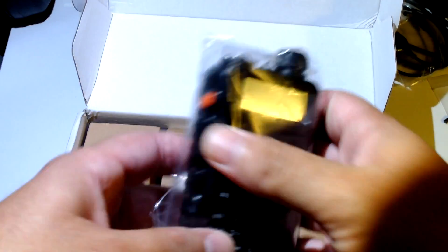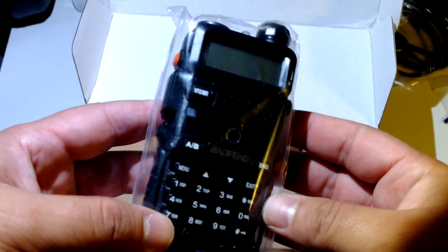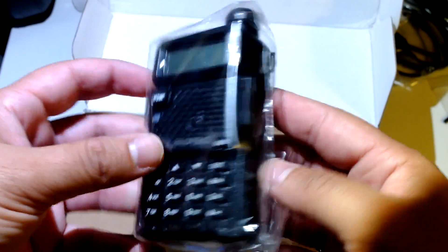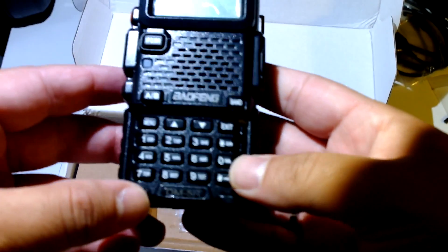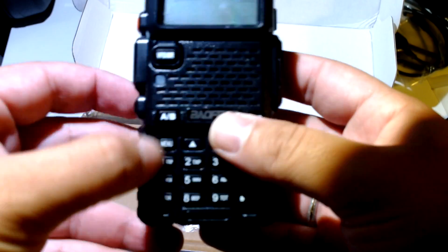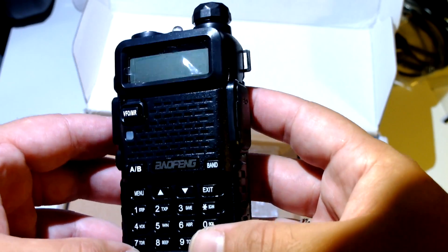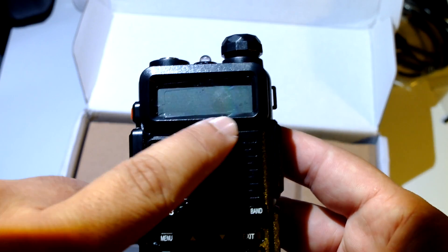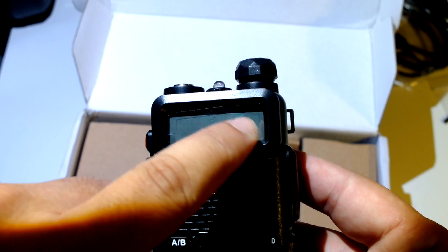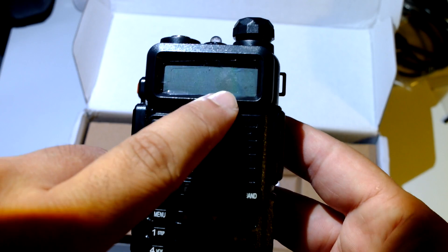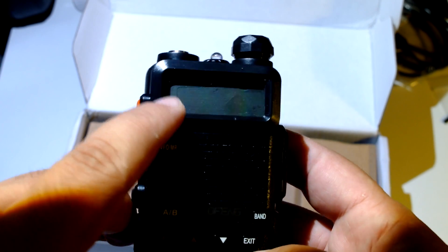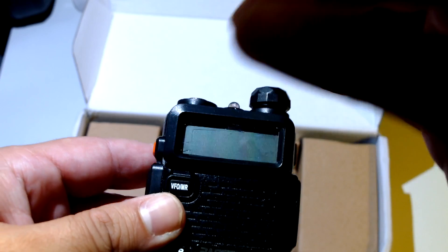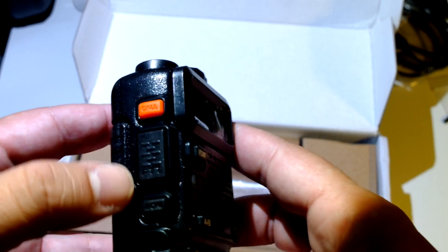Ok, here is the radio, first thing we see. Standard Baofeng UV5R body with some differences in the button colors. Here everything is, all buttons are black at the front. This protective on the screen is a bit like, it seems as if someone stuck it on afterwards there.